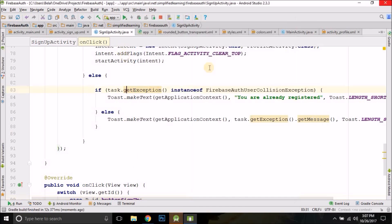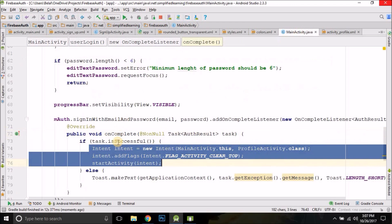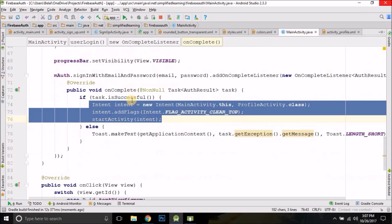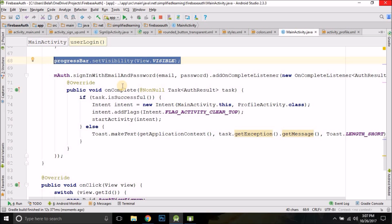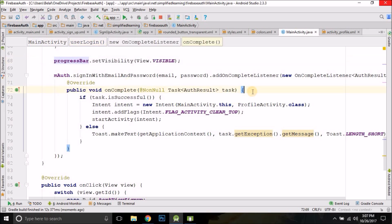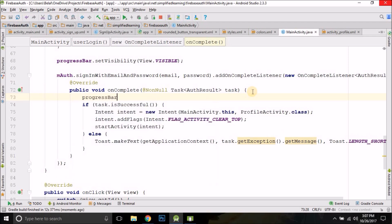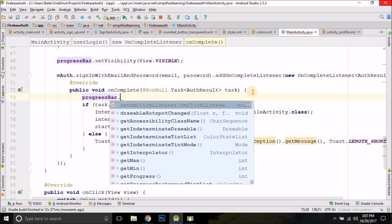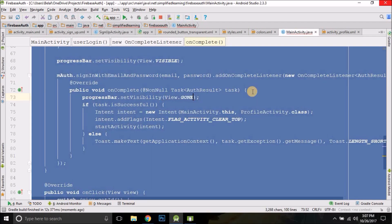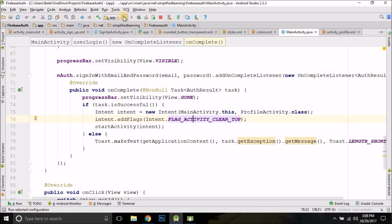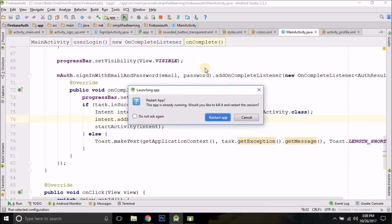One more thing I forgot: we need to make the progress bar invisible when the task is completed. Write progressBar.setVisibility(View.GONE) — this is very important, otherwise the progress bar will keep showing.